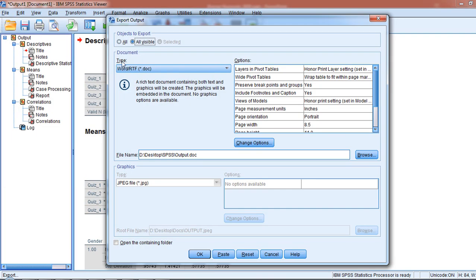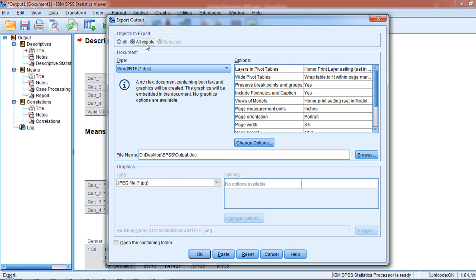Now I want to make sure under Type that Word is selected, and then I typically export all visible, which will export whatever I see on the screen. If there's anything hidden or behind the scenes, that will not be output into Word. If I select All, then hidden things will be included as well, but I just want the visible output. So I'm going to leave that default option selected.